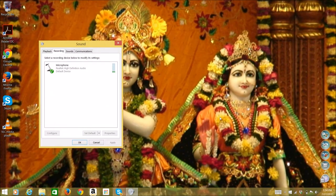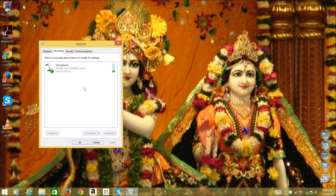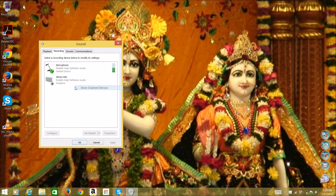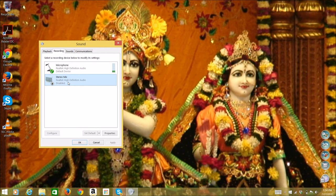First, click on the sound icon and select Recording Devices. Then right-click and press View Disabled Devices.